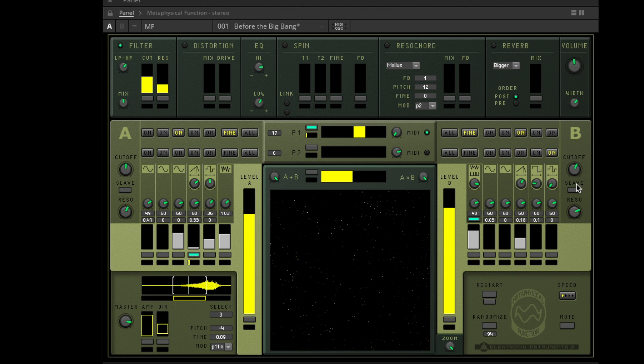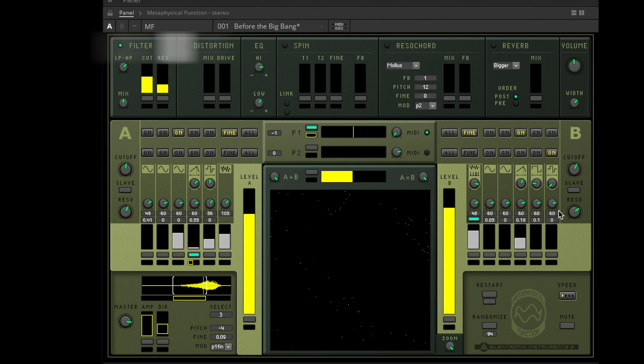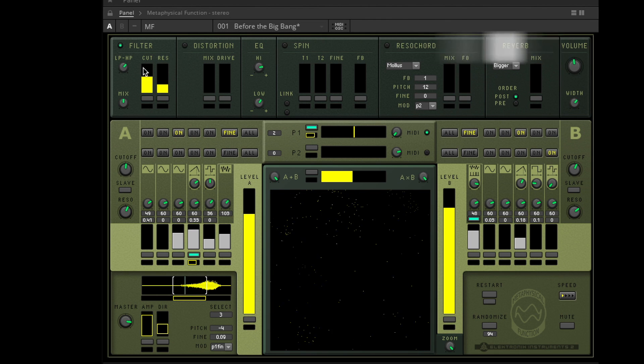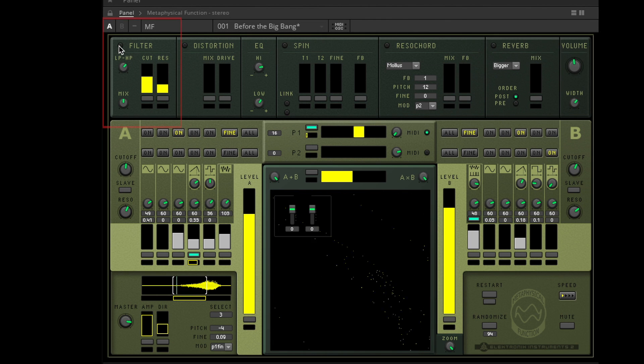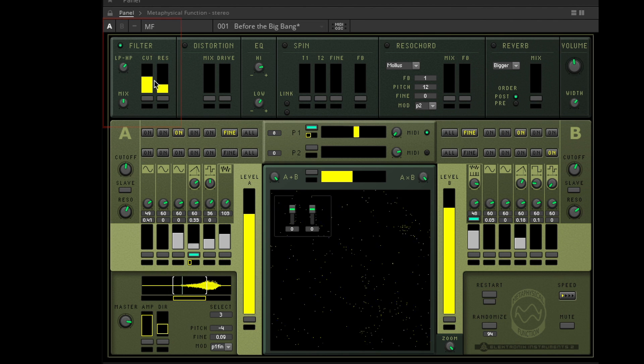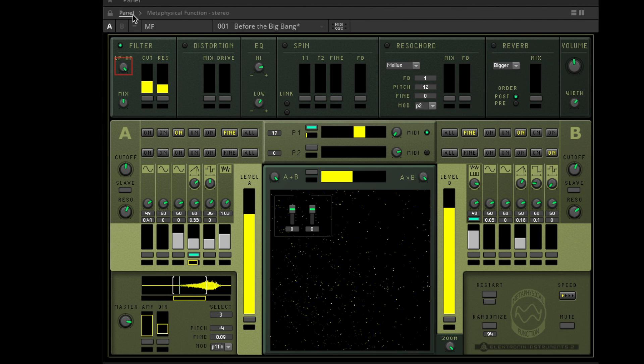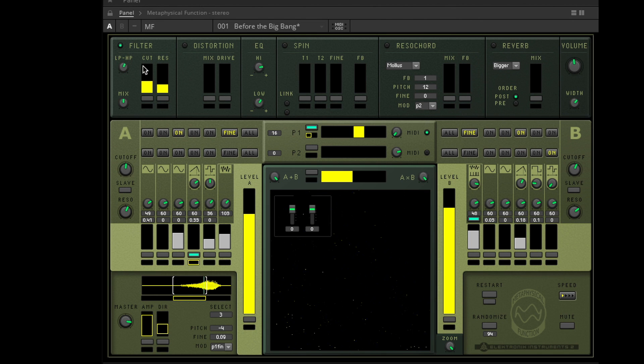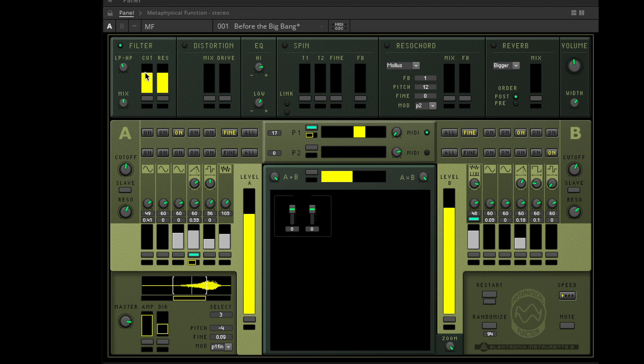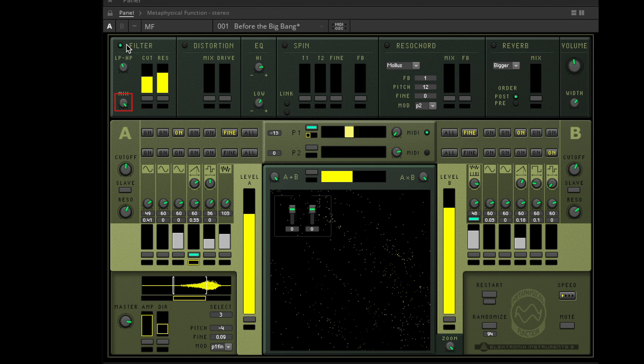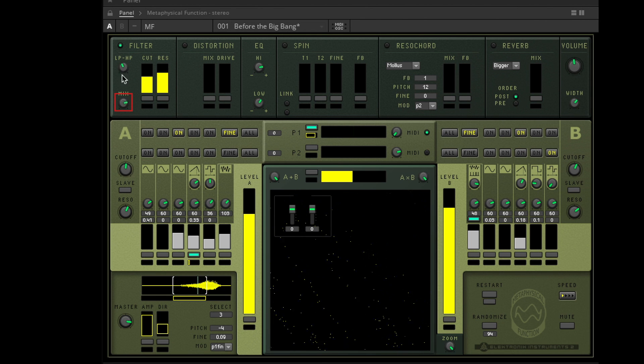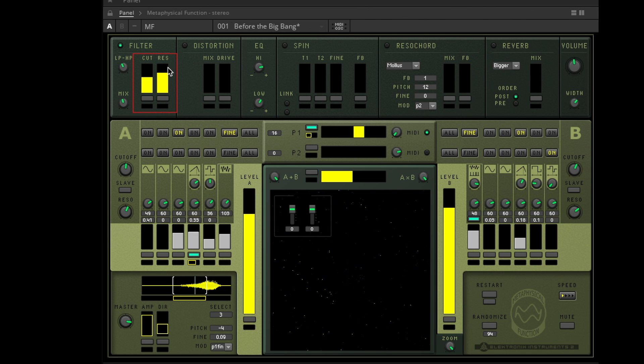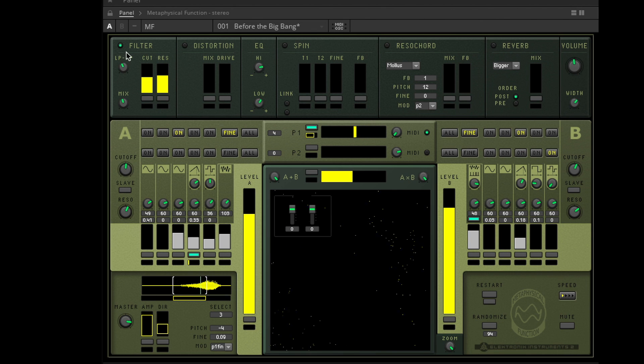Alright, let's have a look at the FX section in the top row. Here we have a filter we can seamlessly choose from low pass to high pass. In the middle position I am guessing a band pass filter. We can blend in the filtering with this mixer and we can adjust cutoff and resonance here, which can also be automated with enabler and recorder.